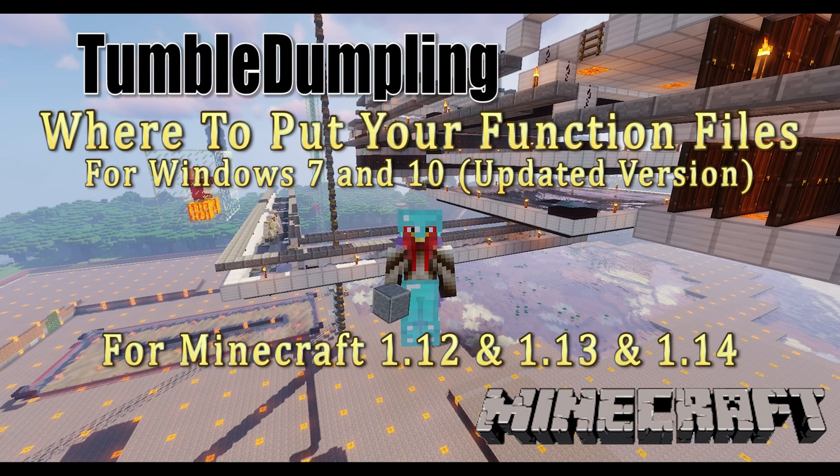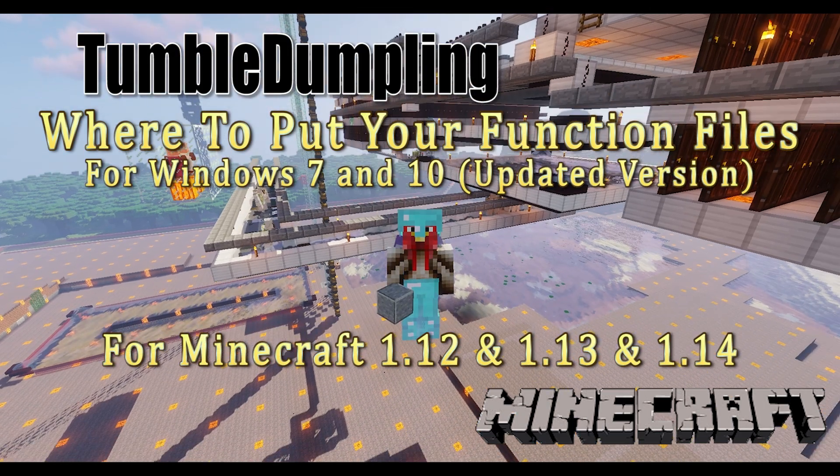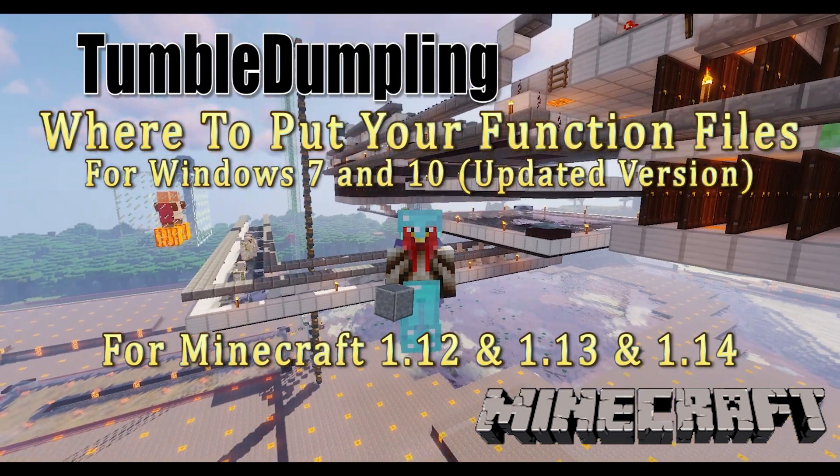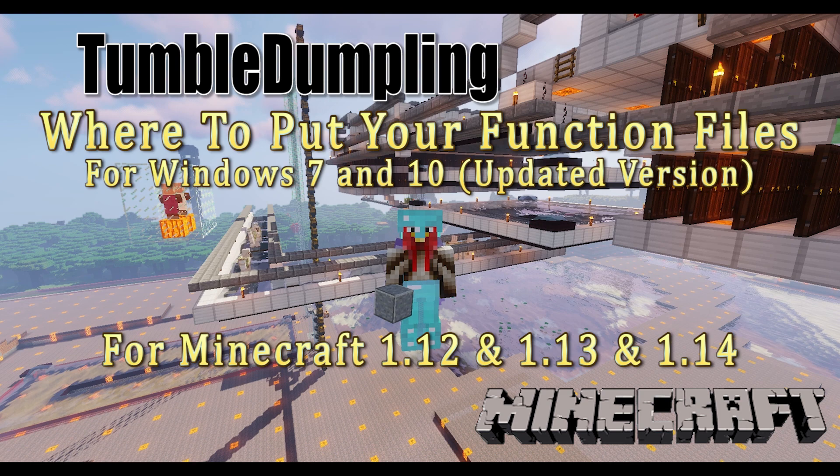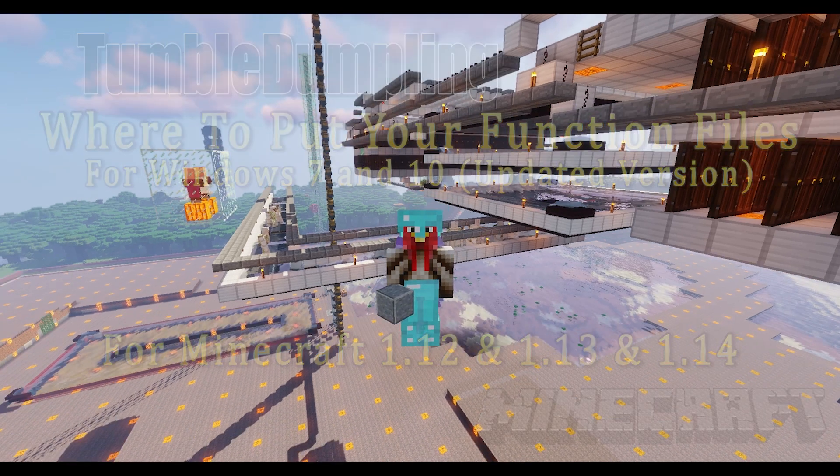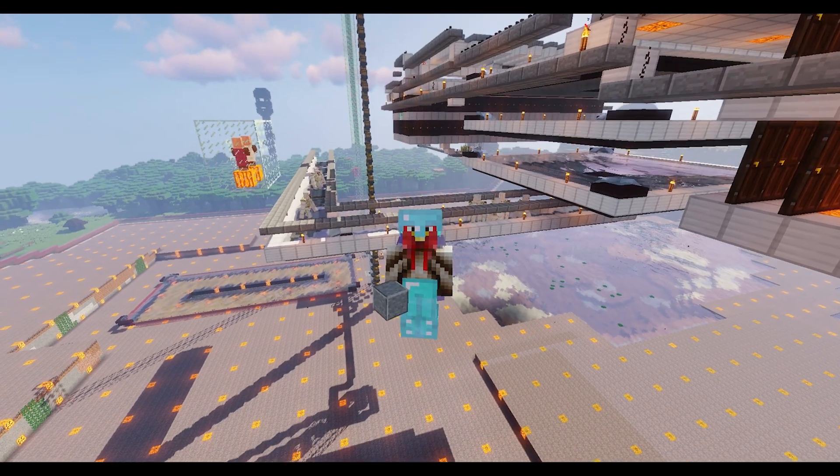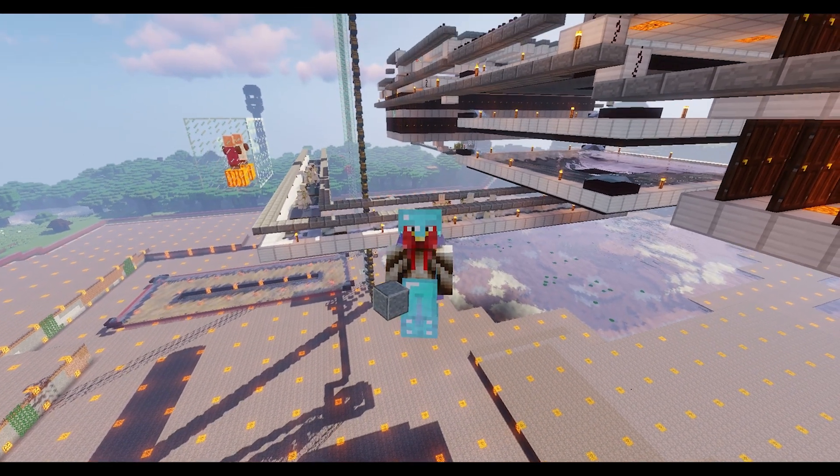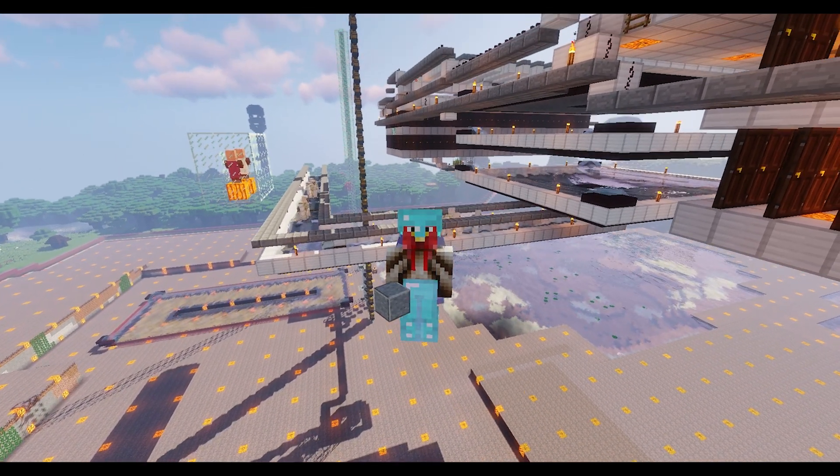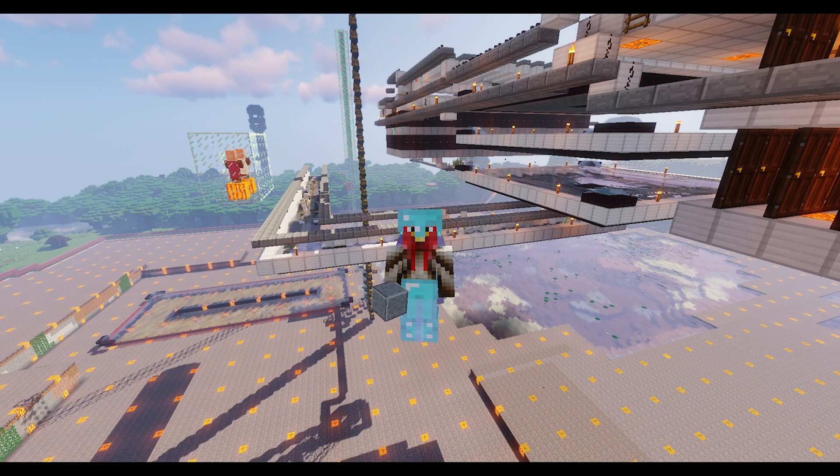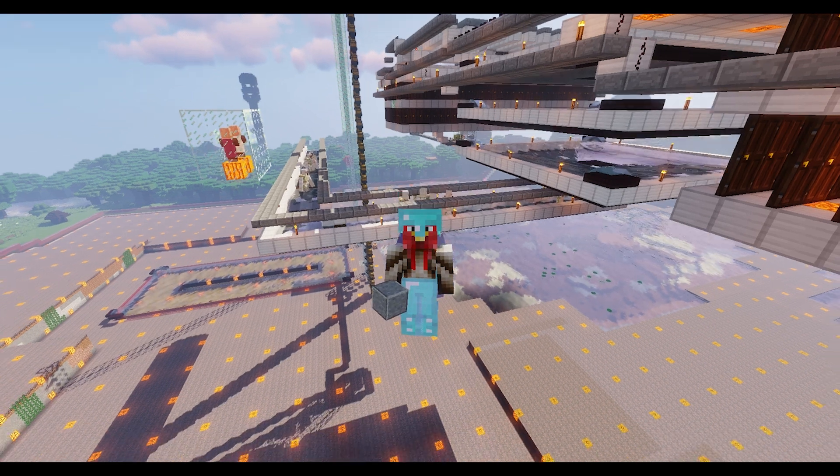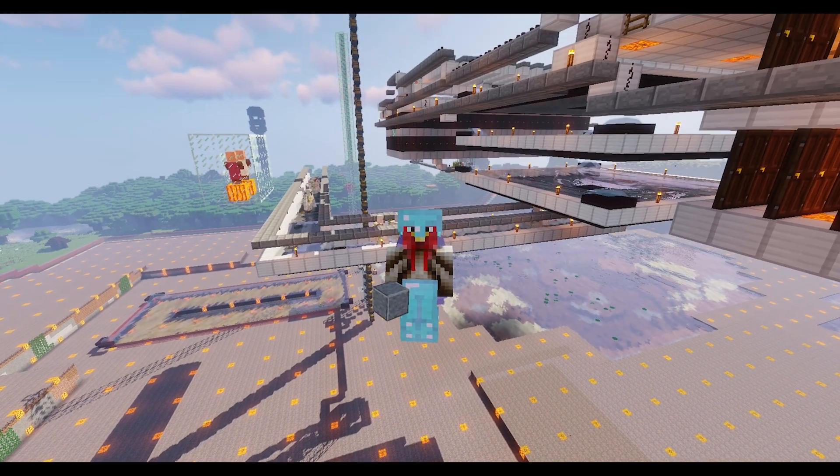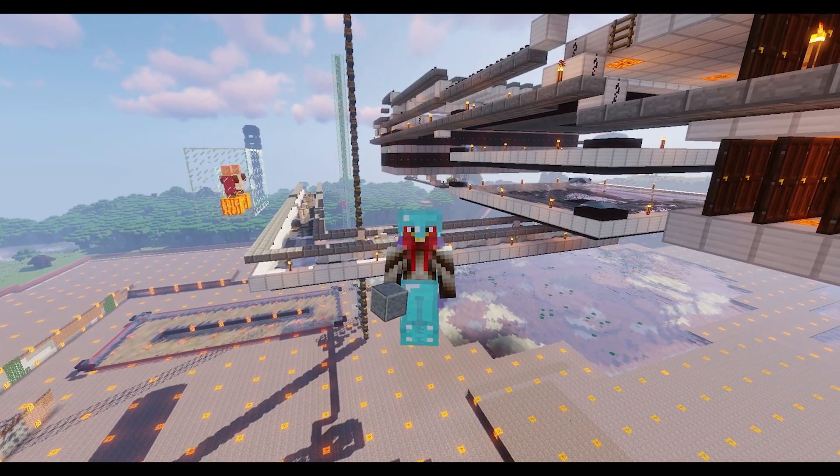Hello, this is TumbleDumpling and welcome to another video. Today I want to do something a little bit different. I released a video a while back called 'Where Do I Put My Function Files', and now I want to update that.